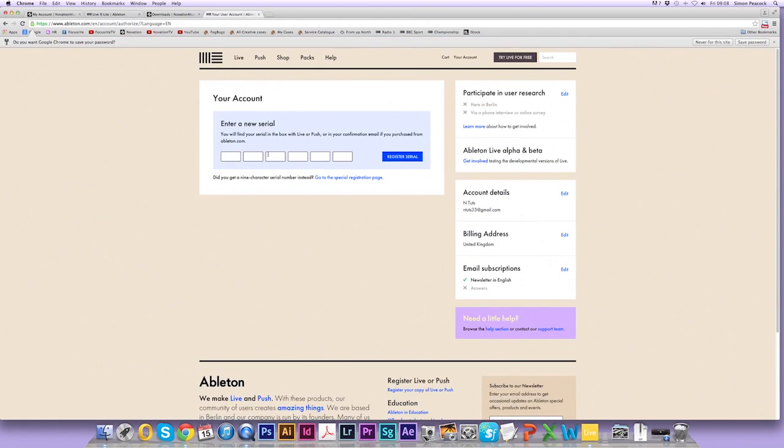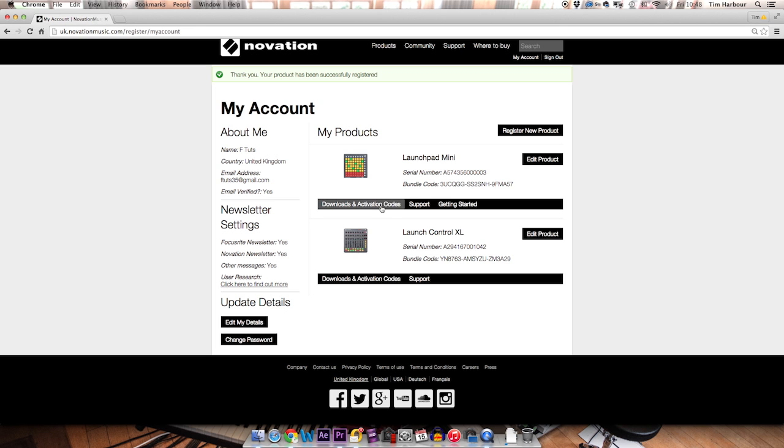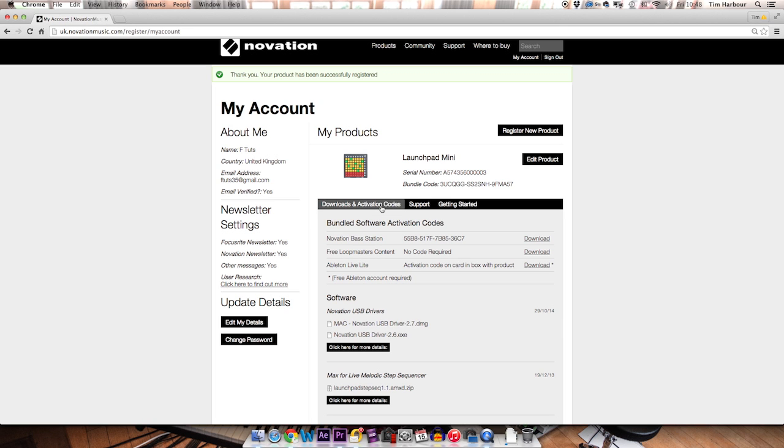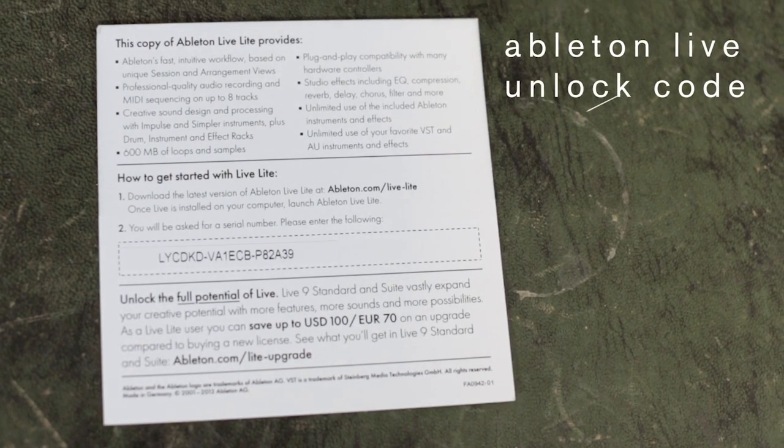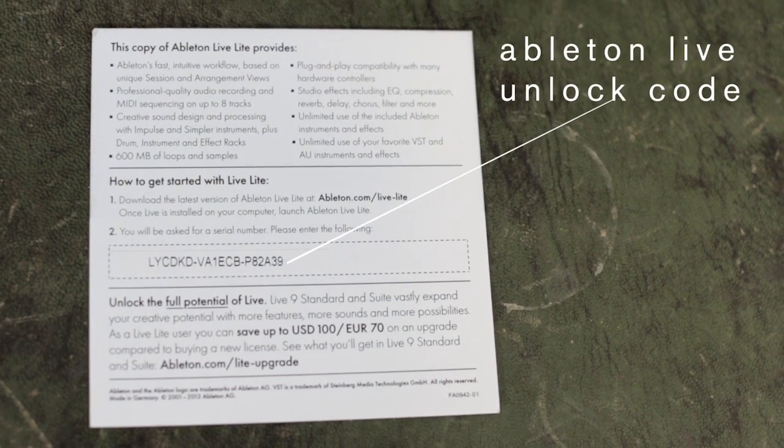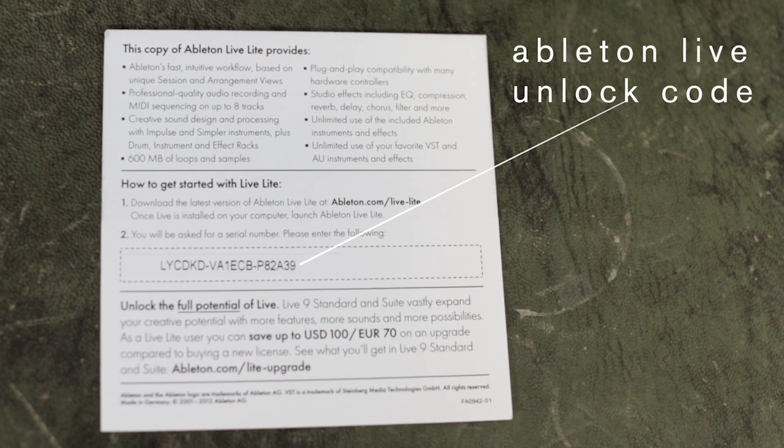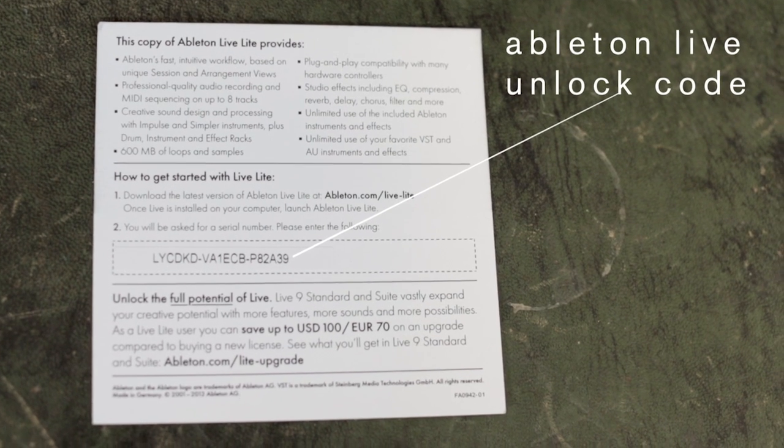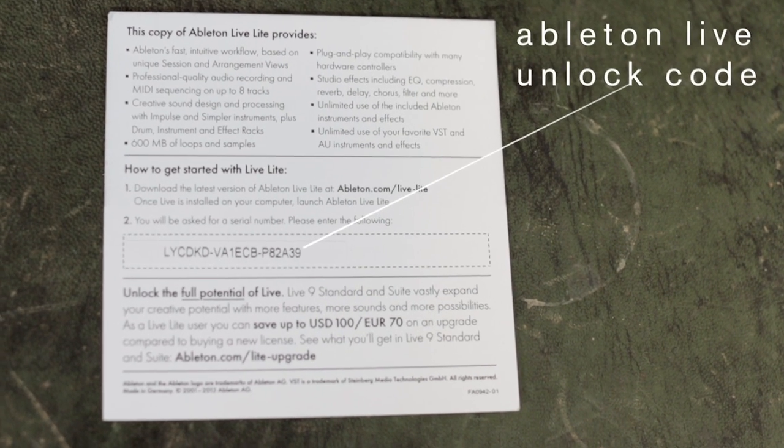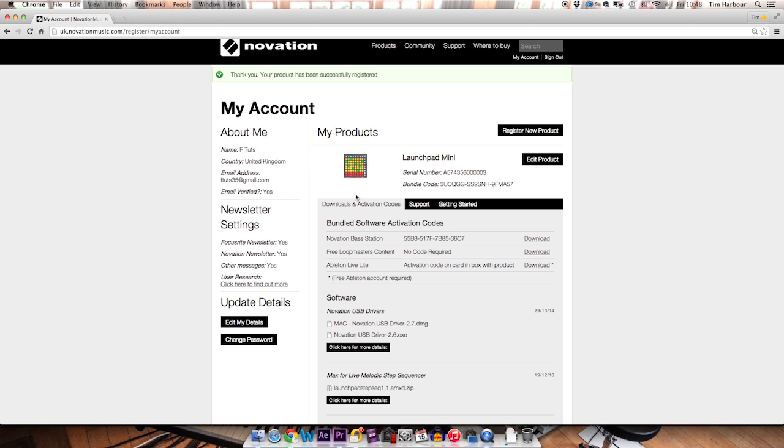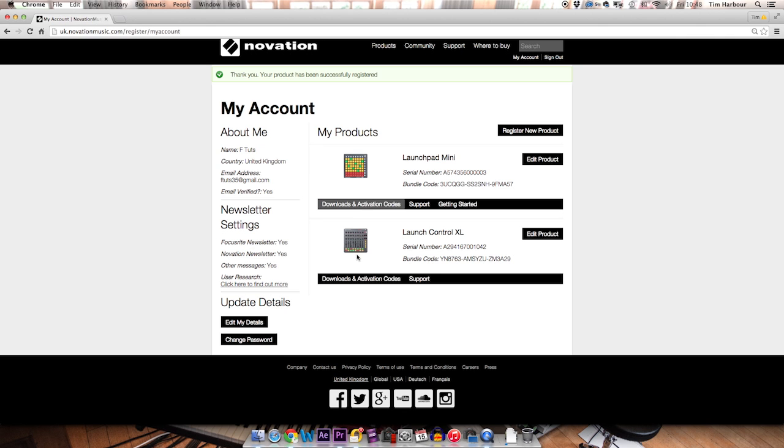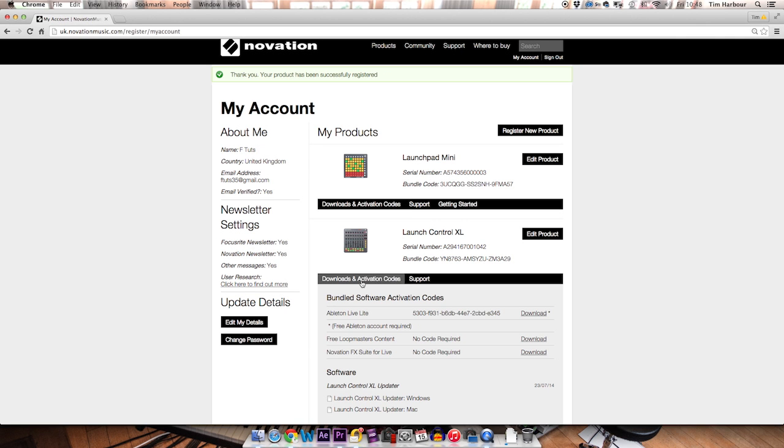Click on login and you'll be prompted to enter the serial number. There are two ways of authorizing the software depending on the product that you're registering. In this instance for the Launchpad Mini, the Ableton Live Lite code is on the card in the box here. But if you've registered a different product you might find there isn't a card in the box. In which case the code will appear in your downloads and activation code section next to Ableton Live Lite here.